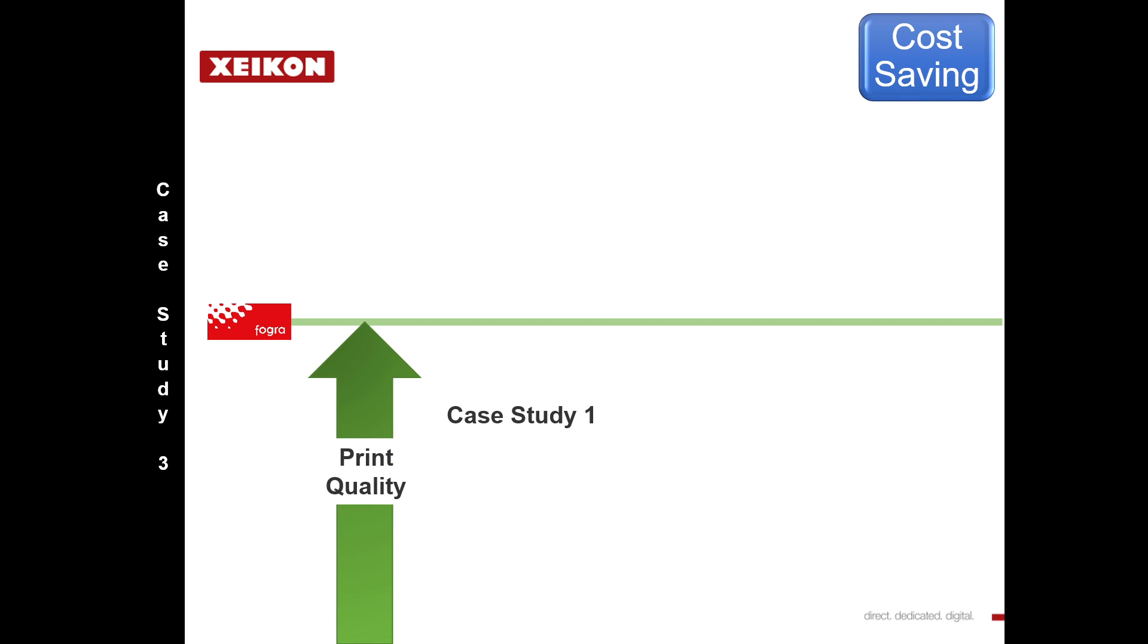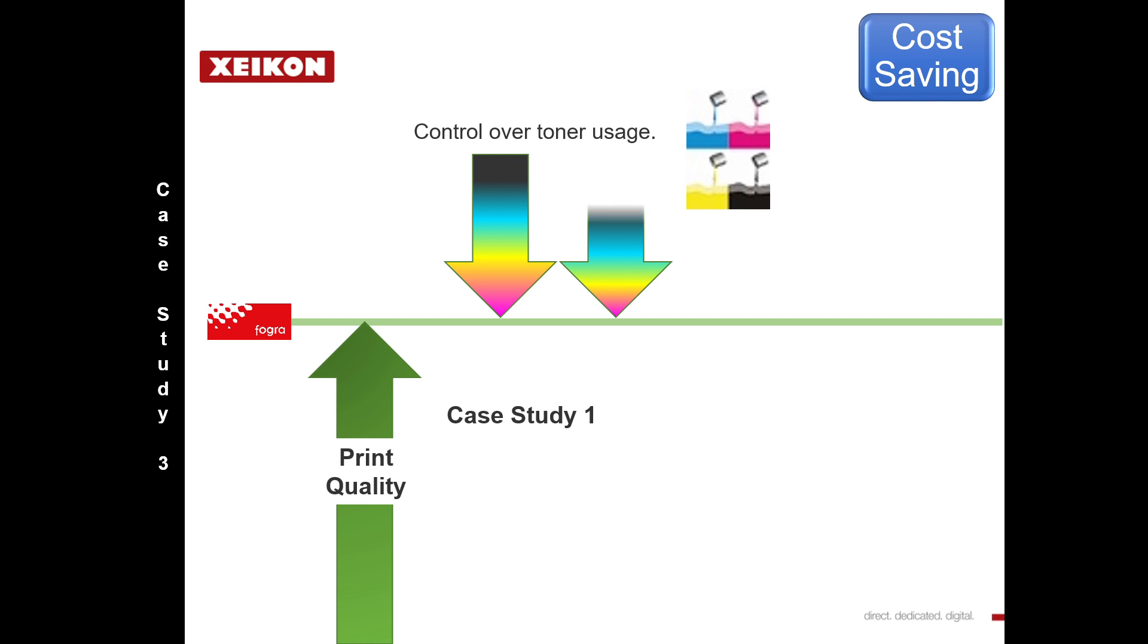We need to step in there, like in case study number one, and make sure our print quality hits this standard and also the standard is maintained. But then we have another challenge.